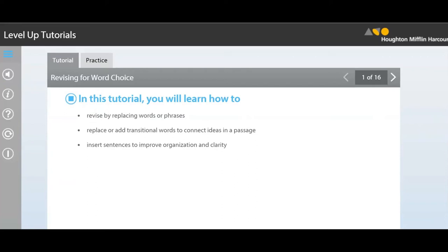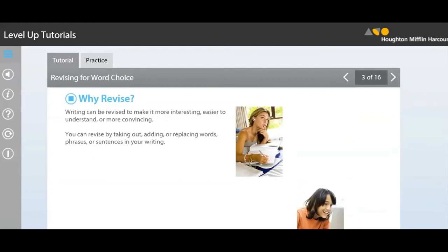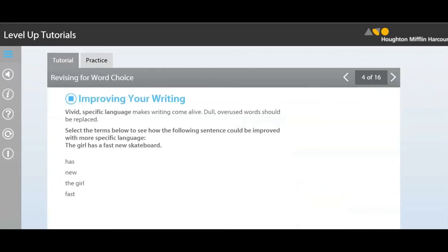In this tutorial, you will learn how to revise by replacing words or phrases, replacing or adding transitional words to connect ideas in a passage, and inserting sentences to improve organization and clarity. Once you're finished with a piece of writing, it's ready for the world to see, right? Not quite. You should always revise or edit your writing. It is important to revise to ensure the reader will clearly understand your message. Writing can be revised to make it more interesting, easier to understand, or more convincing. You can revise by taking out, adding, or replacing words, phrases, or sentences.